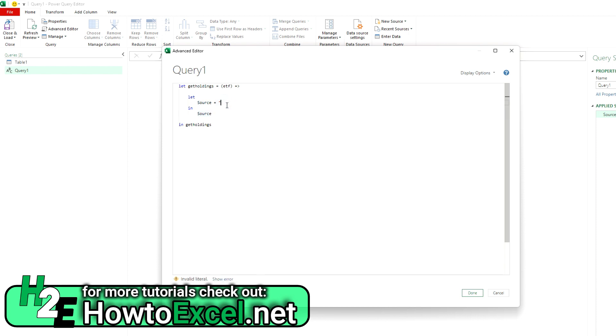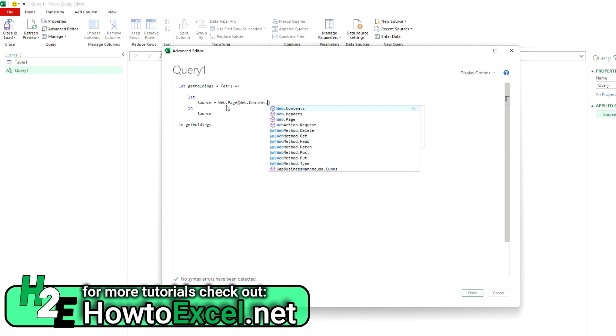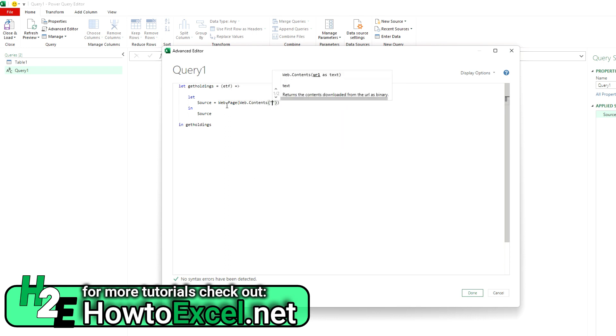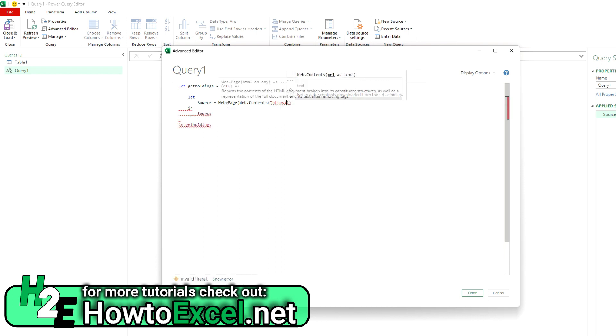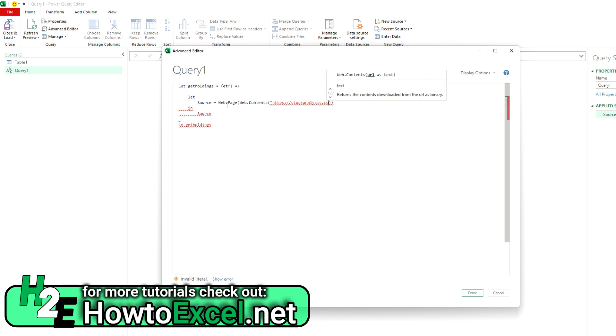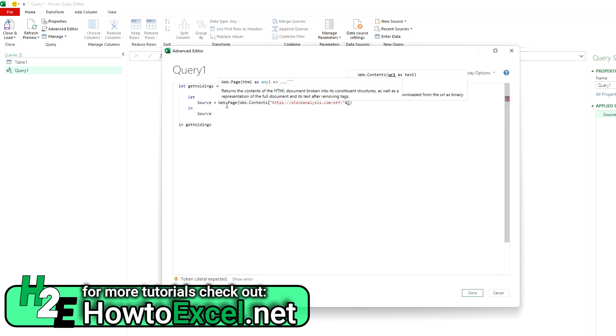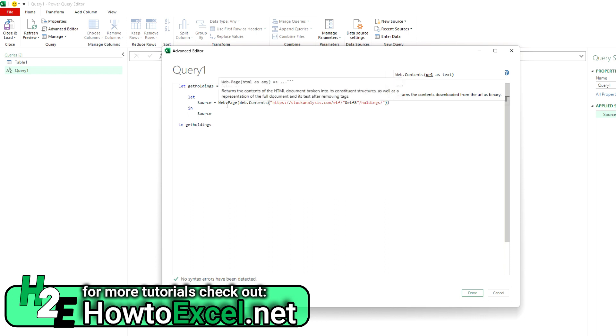So once in here, what I'm going to do for the source is I'm going to select web.page and then web.contents. And so what I'm going to do here is enter the URL that I want to use. And the website that I'm going to use is from stockanalysis.com. So HTTPS stockanalysis.com slash ETF, close that, and now reference my variable, which is ETF.